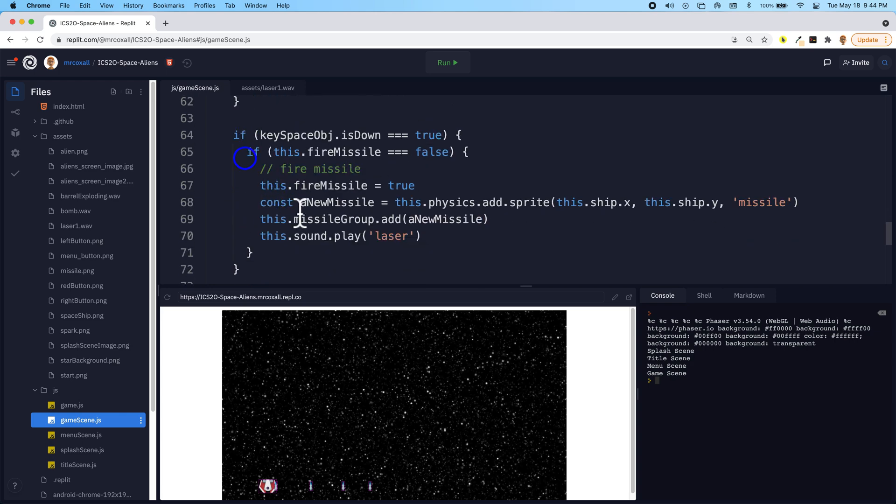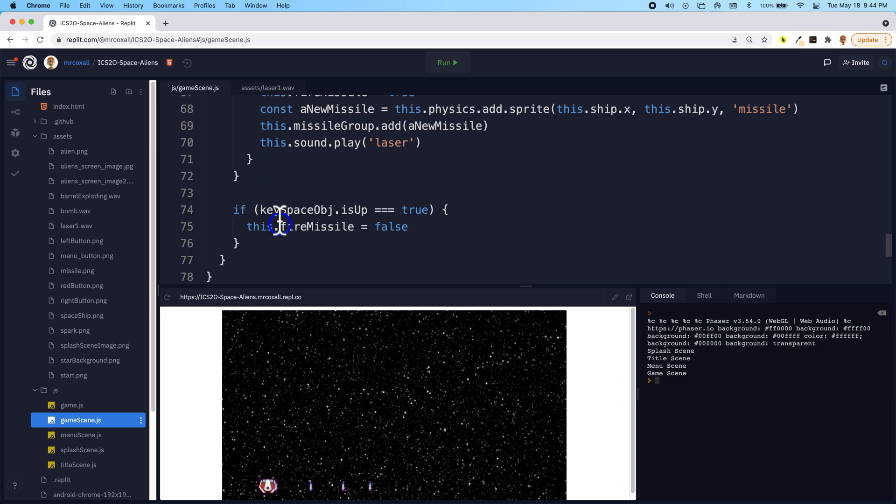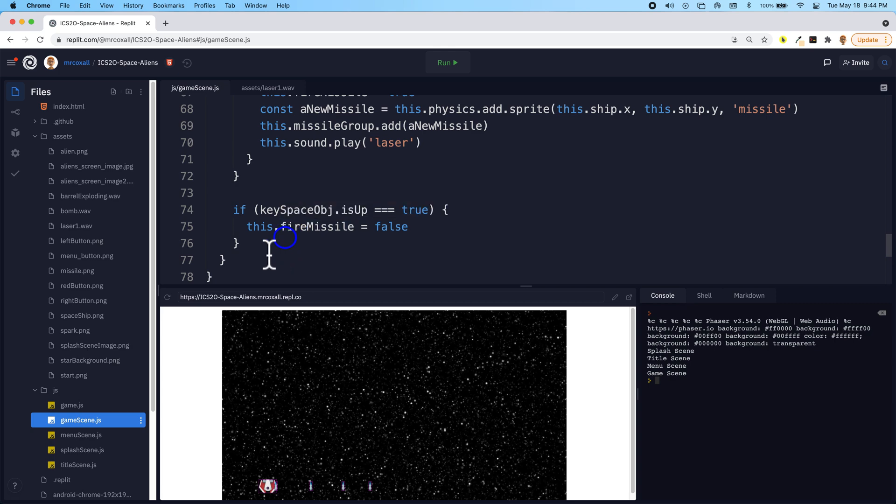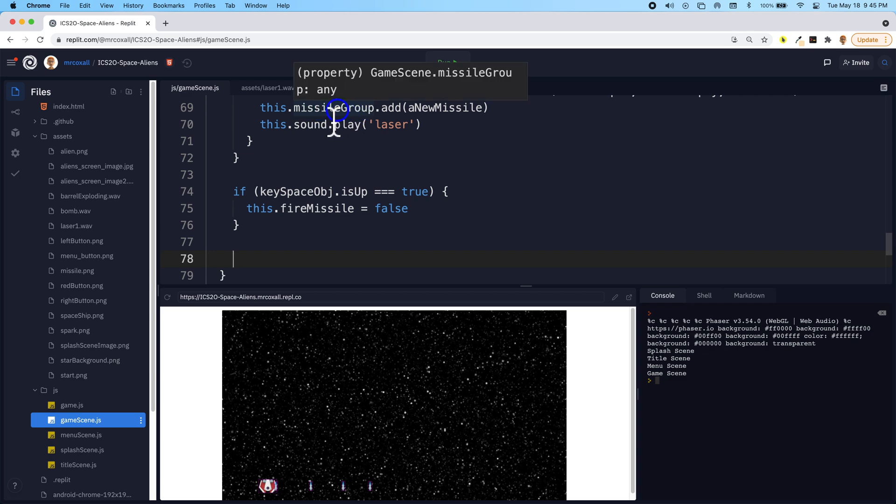So after we do all of this and we've reset our fire laser boolean variable, what we could do is in here we could rotate through this missile group that we have.